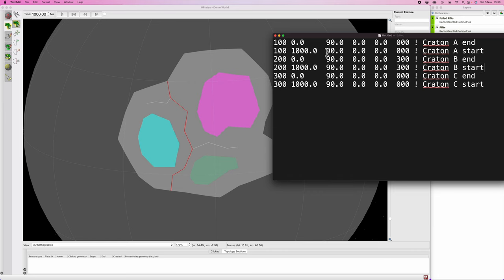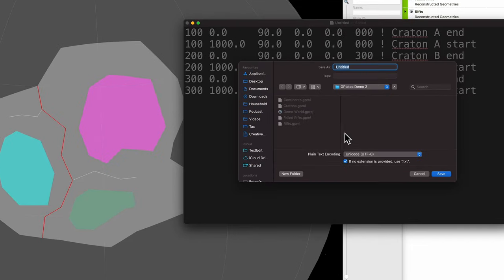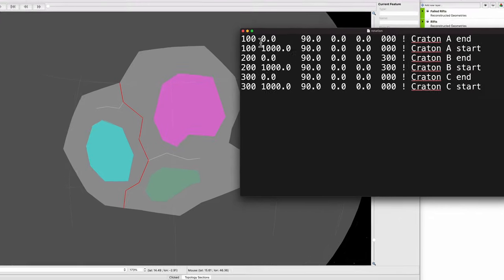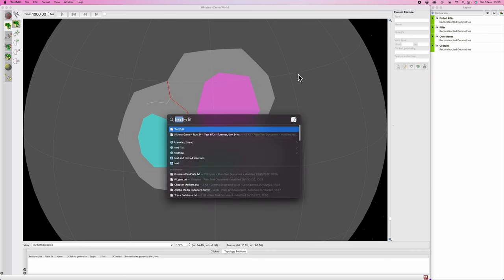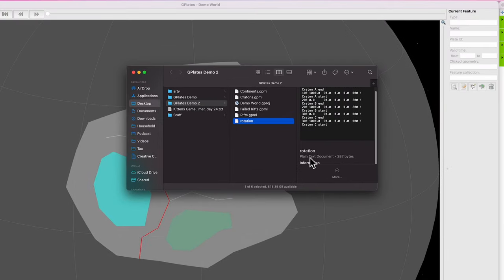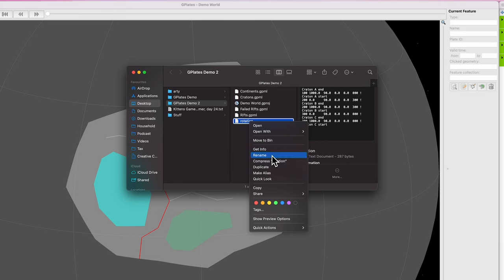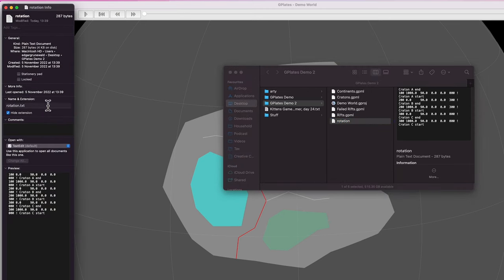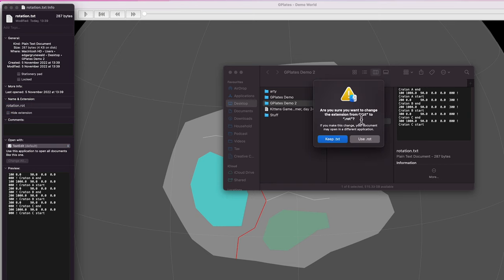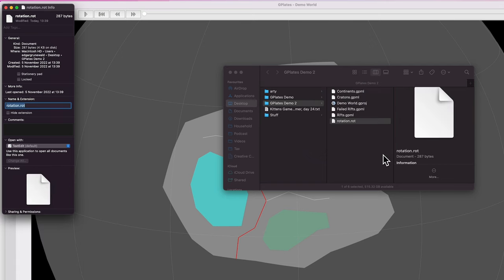With all that done, hit save and save this in your GPlates folder specifically as a rotation file, then hit save. Now go to where that file is located. You'll notice it's a plain text document — it cannot stay as a .txt file. Right-click, get info, and change the file extension from .txt to .rot to make it a rotation file. Confirm when asked. If it's not .rot, GPlates won't read it.